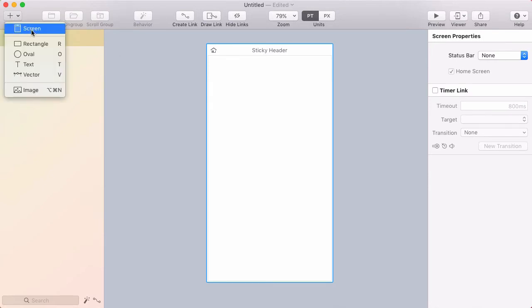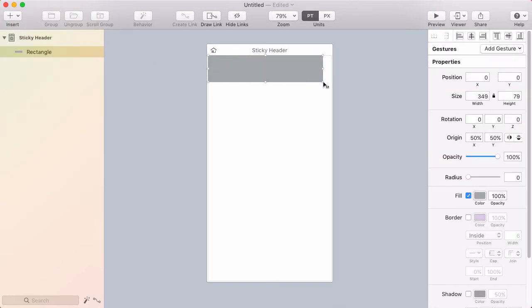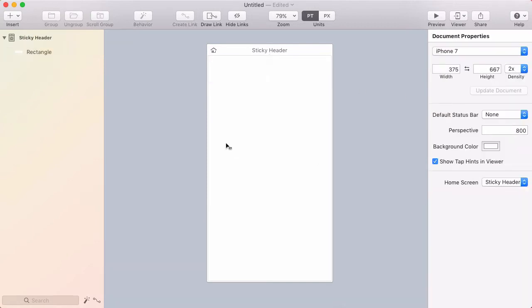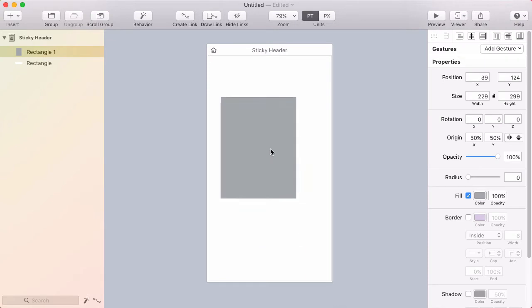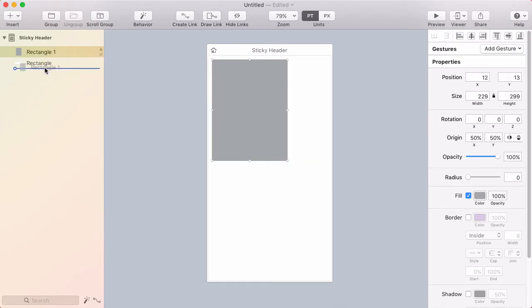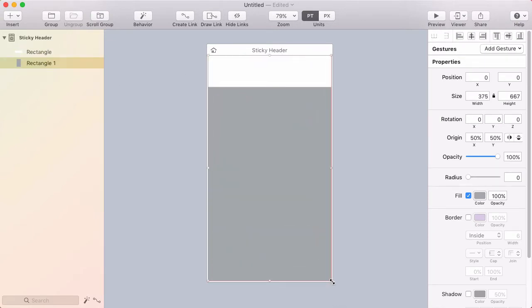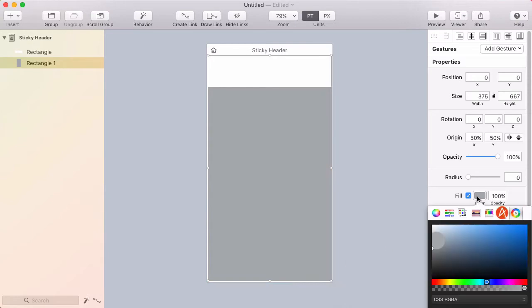So I want to insert a rectangle and I'll draw that up here at the top. I'm going to make this white and then I'm going to put another rectangle below the header and that will serve as my background color. So I'll use a light gray color in the background.